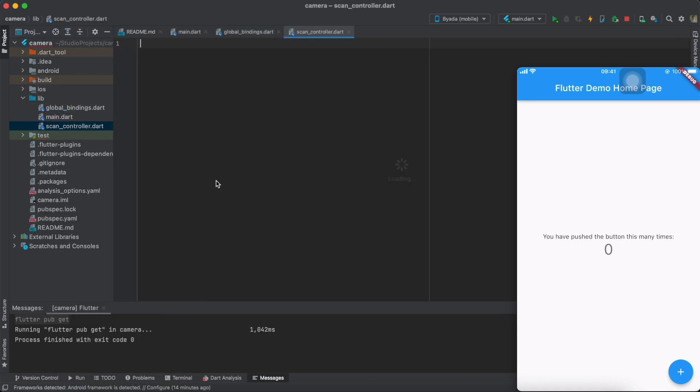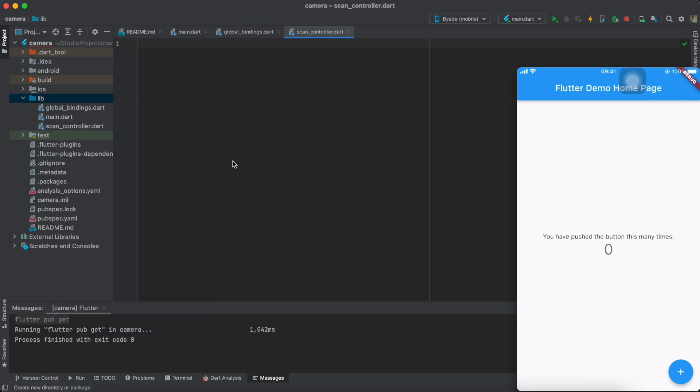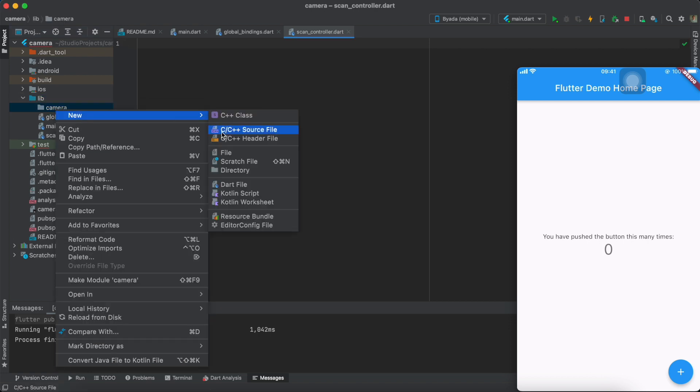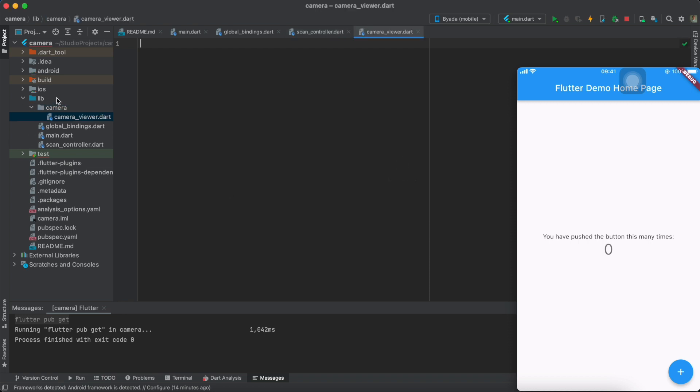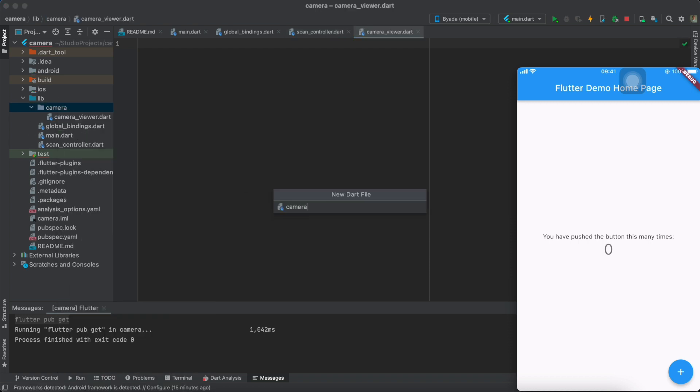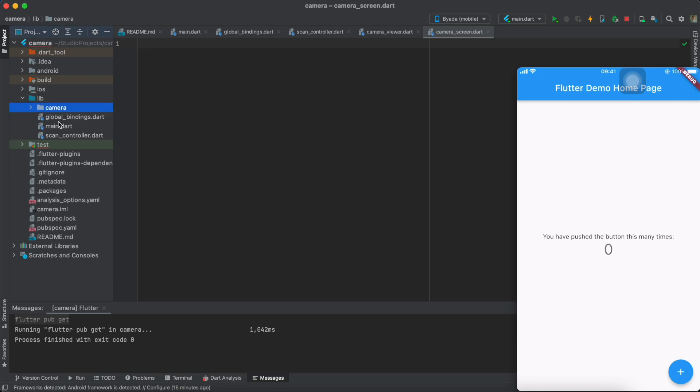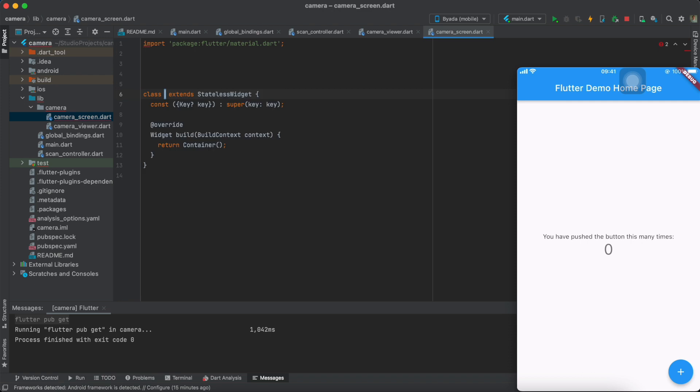For the UI layer, we'll create a directory called camera and inside we'll have all of our camera widgets like the camera viewer and also just the camera screen. For now, I'll just create a basic camera screen stateless widget with nothing in it so that I could just import it as the home widget for the Get material app.